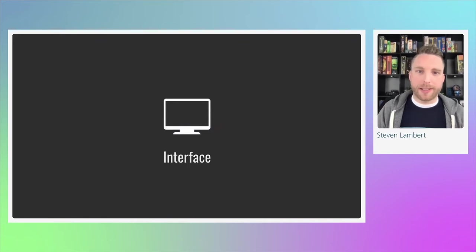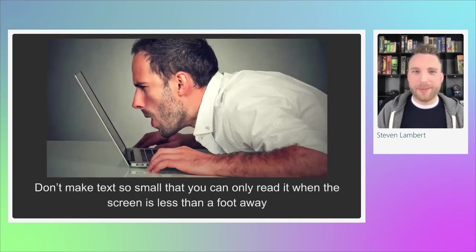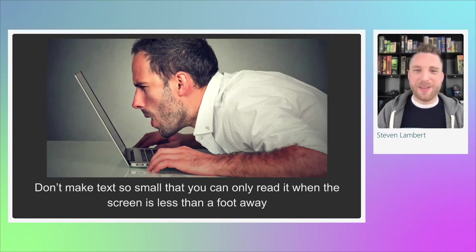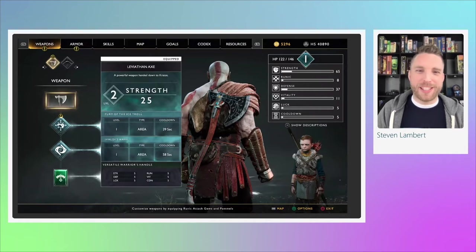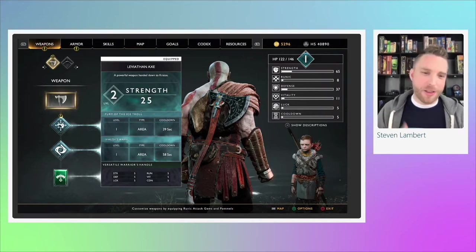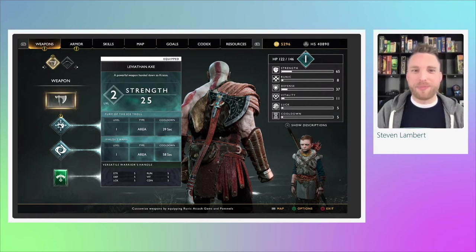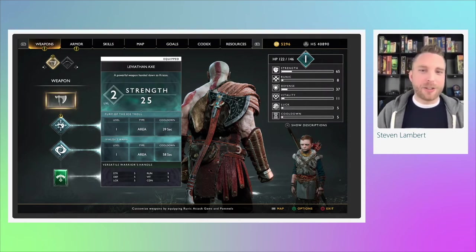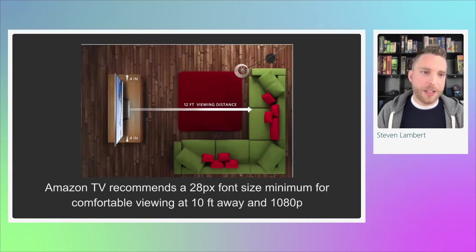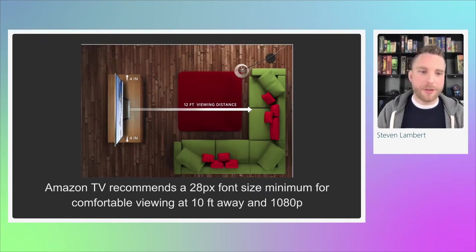Next, we want to talk about interface accessibility. The first and most important key is: don't make your text so small that you can only read it when a computer screen is less than a foot away. The new God of War had a big problem with this — text was small throughout the entire game and hard to read from the couch ten feet from a TV. Amazon TV's recommendation for captioning applies here: about 28 pixels font minimum for viewing about 10 feet away at 1080p. Increase spacing between sentences too.